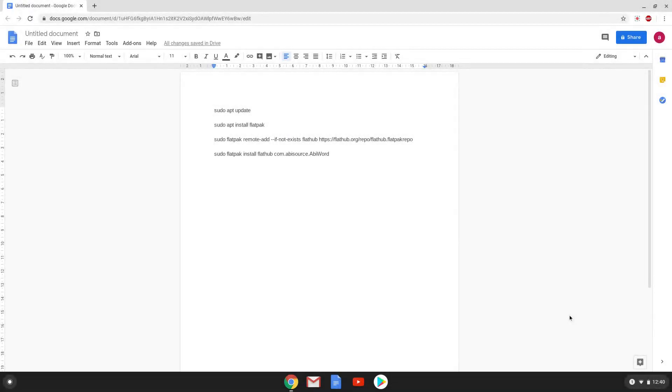Hello. Today we are looking at how to install AbiWord as a flatpak on a Chromebook. Firstly we will enable Linux apps on our Chromebook.